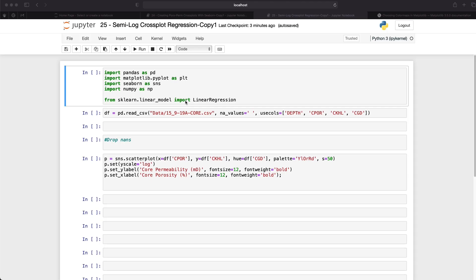So the first step we're going to do is import the libraries that we're going to be working with. In this particular tutorial we're going to be working with pandas which is imported as pd, matplotlib.pyplot which is imported as plt, seaborn which is imported as sns, numpy as np, and we're going to be using linear regression from sklearn.linear_model.